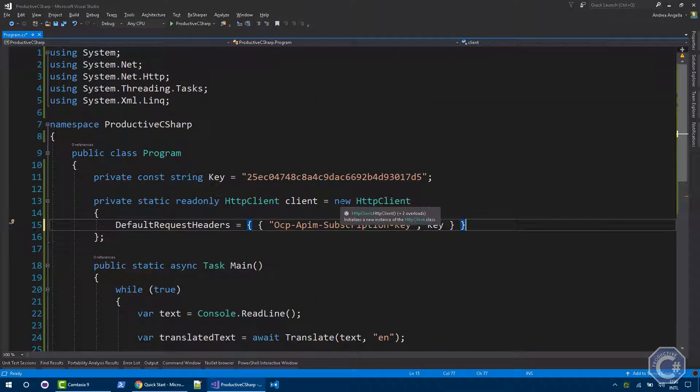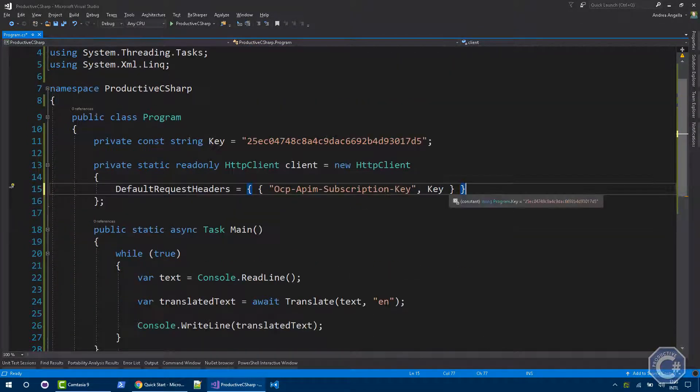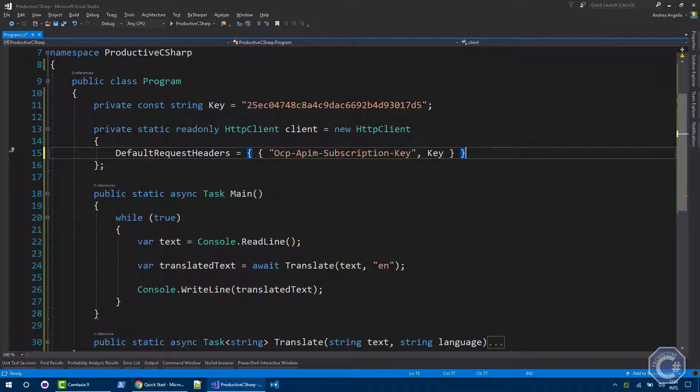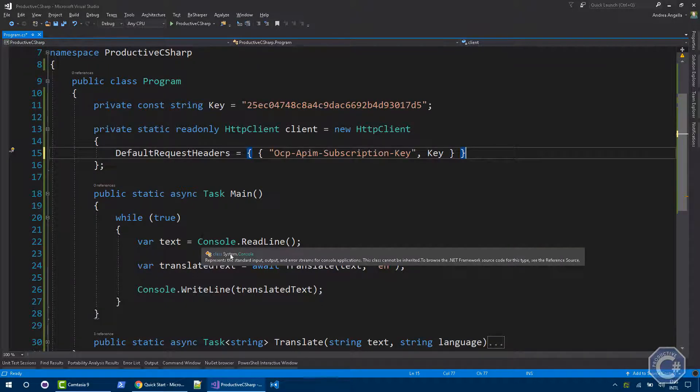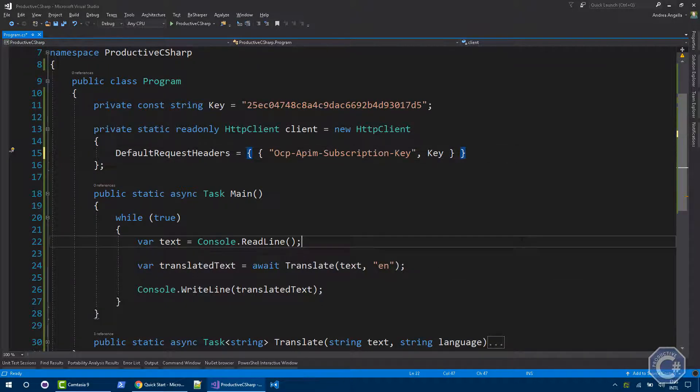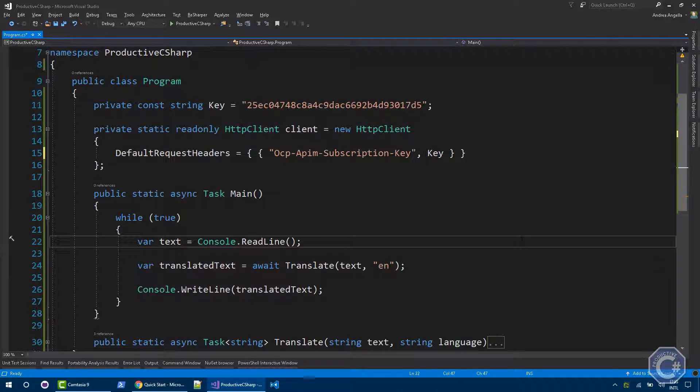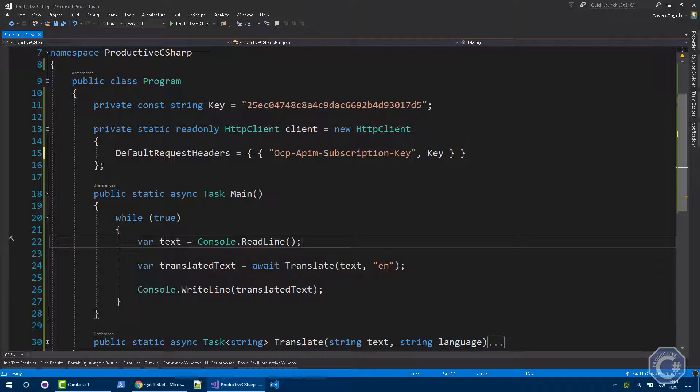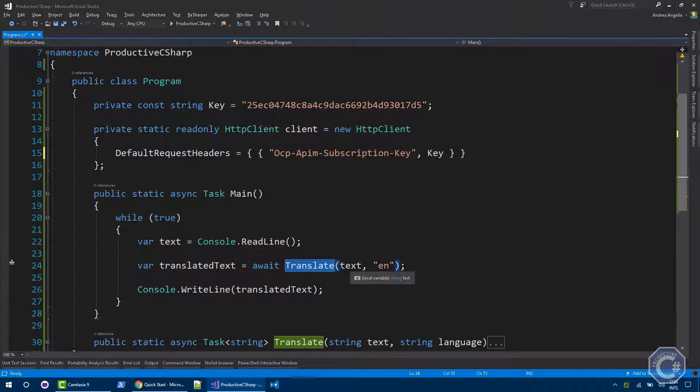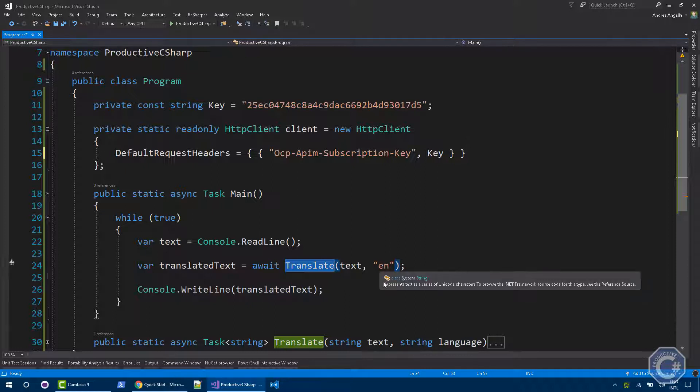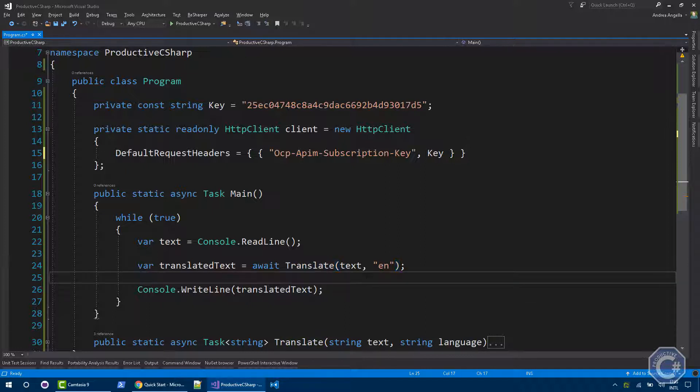I have a console application and let's have a look at the main first. What I want to do is a simple application that asks me to input some text in a particular language, the language I want, and then it translates the text into English and then prints to the console. This is basically what these three lines of code do. There's a translate method that takes a text and a language and will actually do the translation. We'll see how this is implemented.